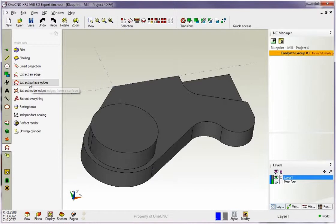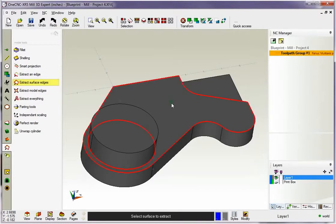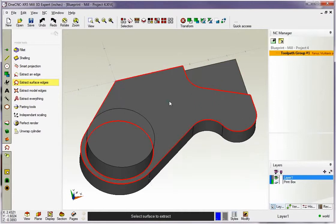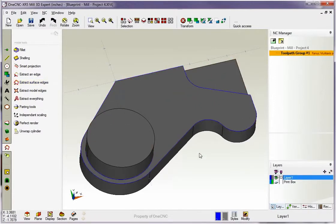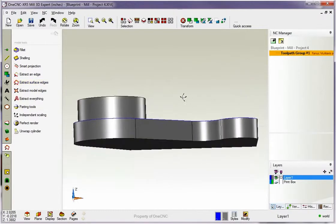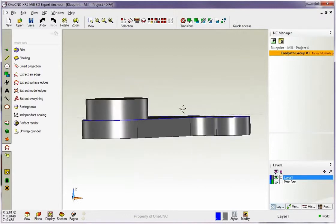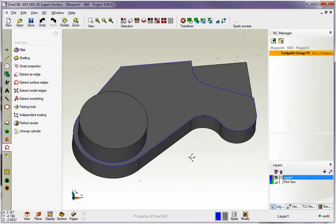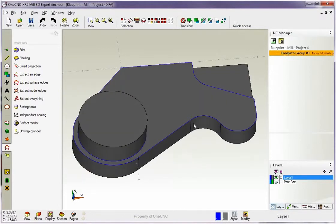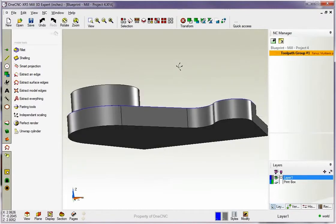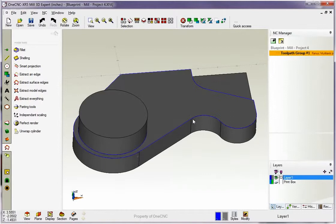I'm going to CTRL-Z that to undo that. Let's take a look at this one here called extract surface edges. This is really a nice one. You just take your cursor and you hover over any surface and you left-hand mouse click and then 1CNC will create the geometry right along the edges of that surface only.